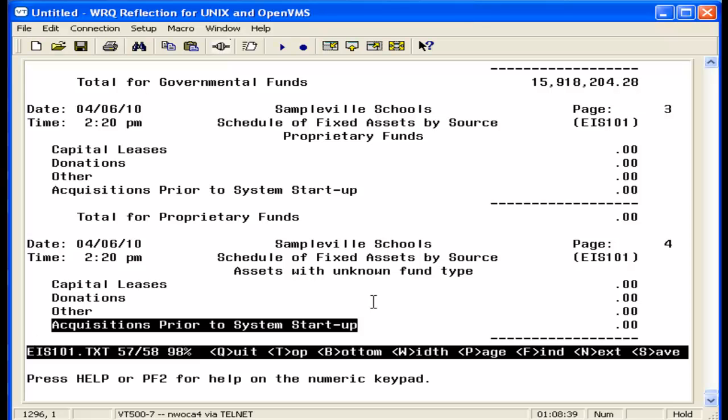To help in balancing at the end of the fiscal year, the totals for each fund type on the 101 should match the totals on the 102 and the 103 reports. Please refer back to the video selection for videos on the other EIS GAAP reports.